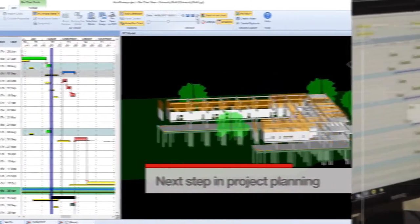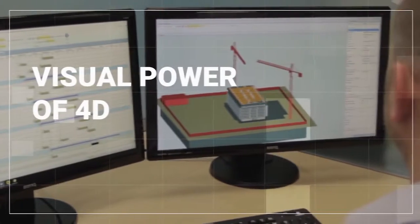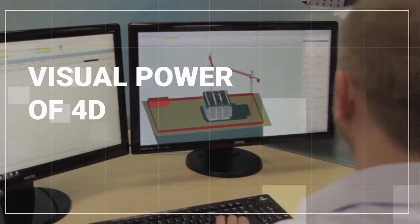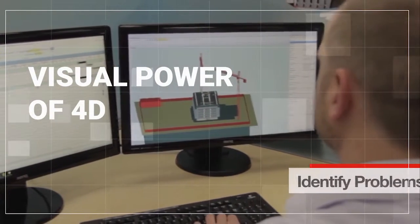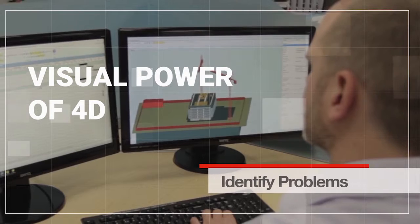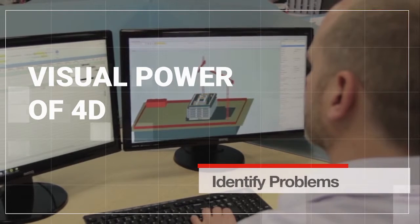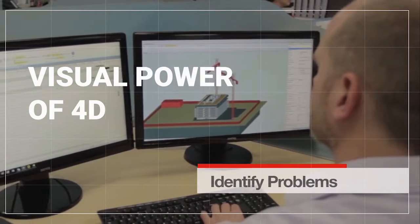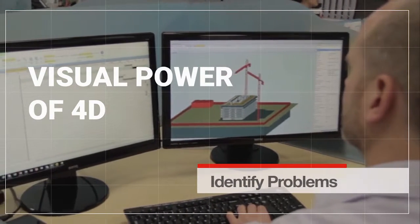By using the visual power of 4D you can assess the feasibility of a project plan and identify problems that may not be visible via traditional schedules, helping you to save time and increase efficiency.